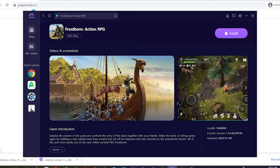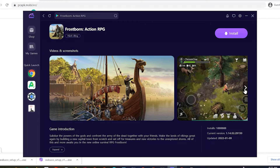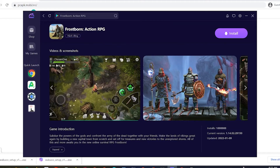Hey guys, today I'm gonna show you how to download the Frostborn action game to your PC using the Wakuko emulator. This is a pretty light and smooth emulator. If any of you guys are using low-spec laptops or desktops, be sure to check it out.